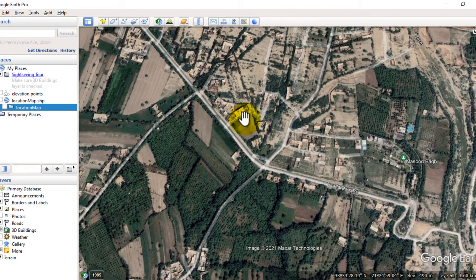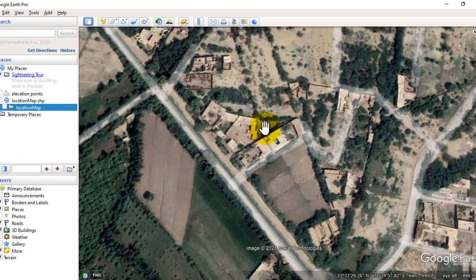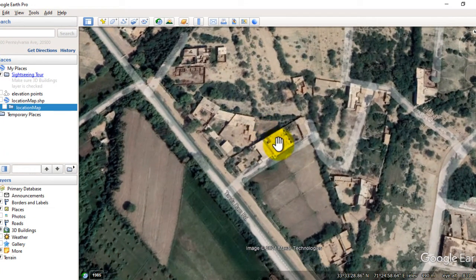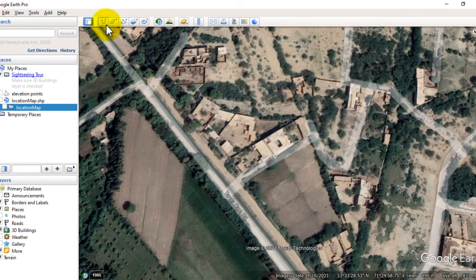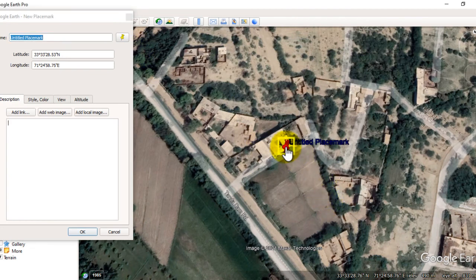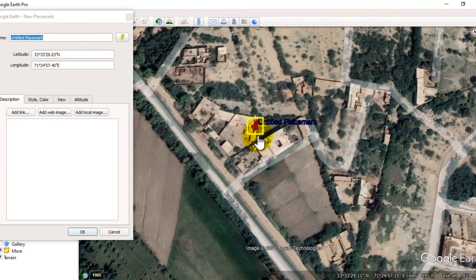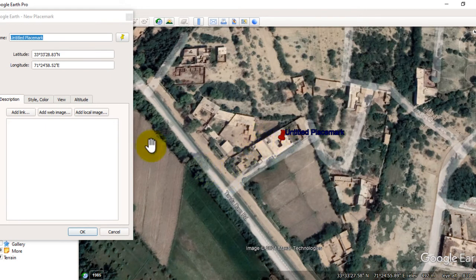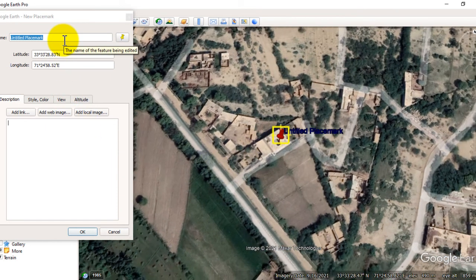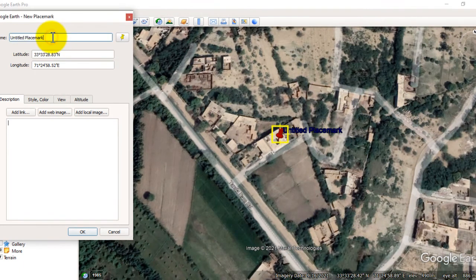First I will show you how to digitize point data. Zoom the map to some extent. Let's suppose I want to digitize this home and create a point on this area. Pick this point — you can see that I can move it easily because I have not saved it yet. I will give a name to this point.